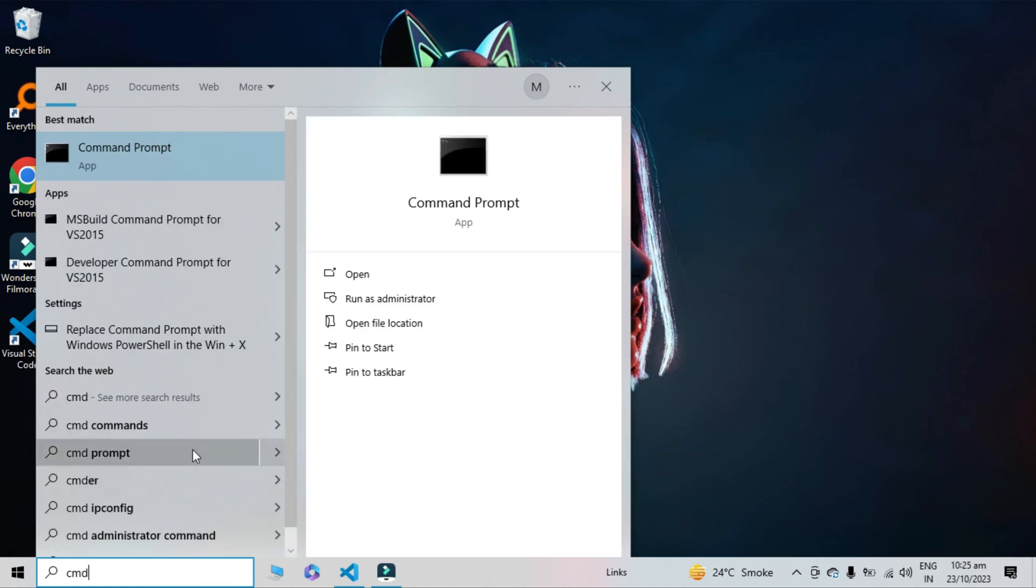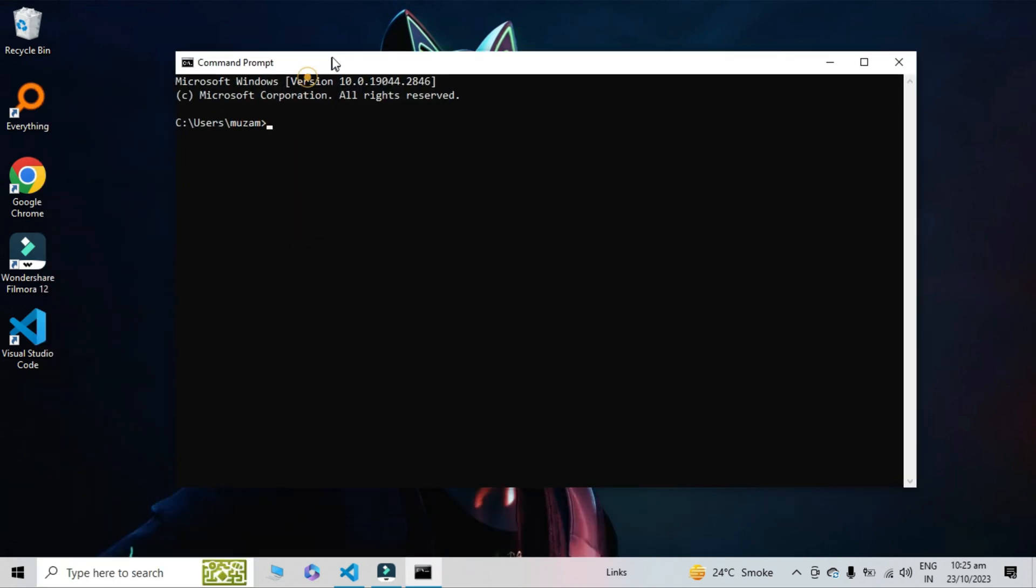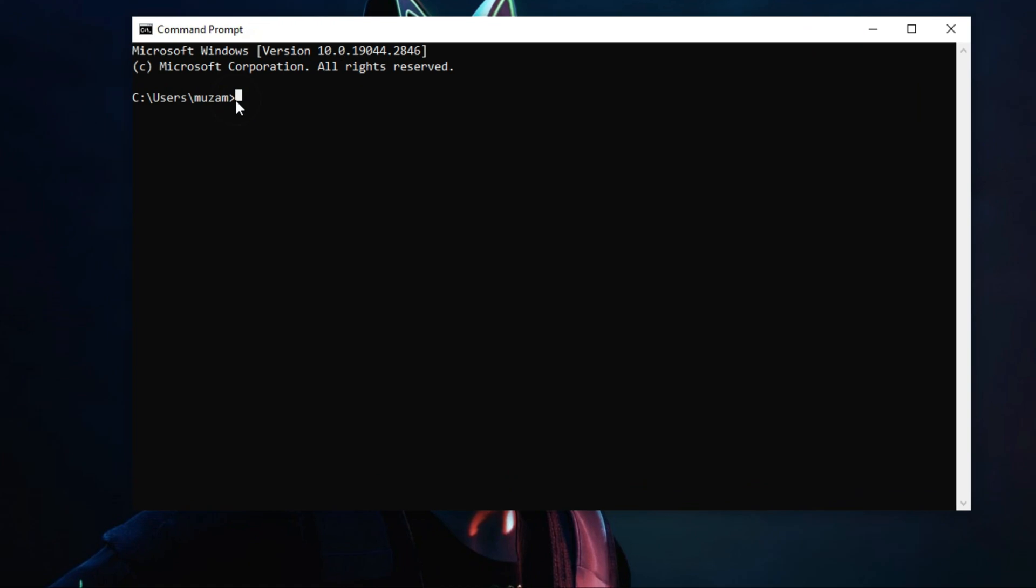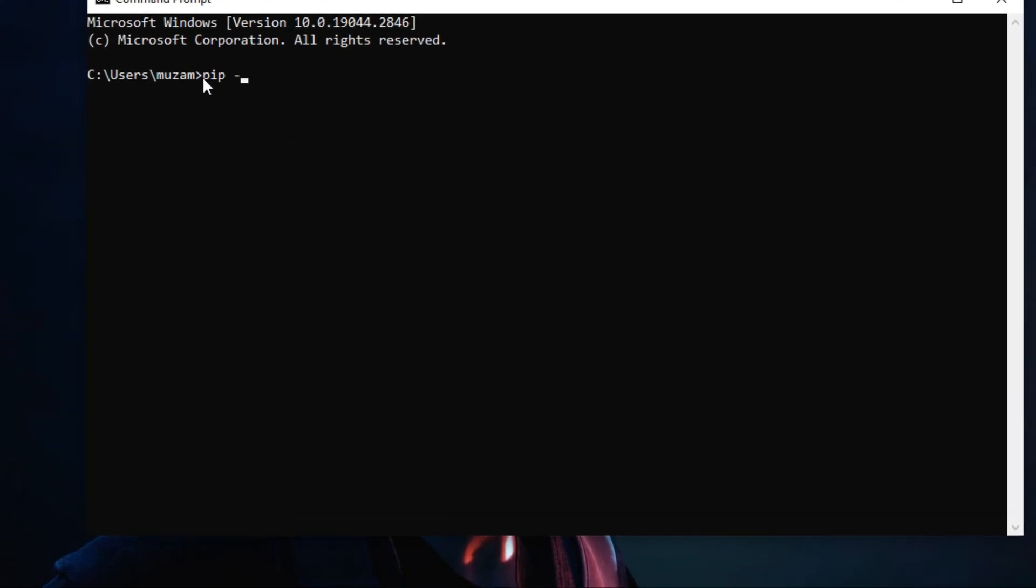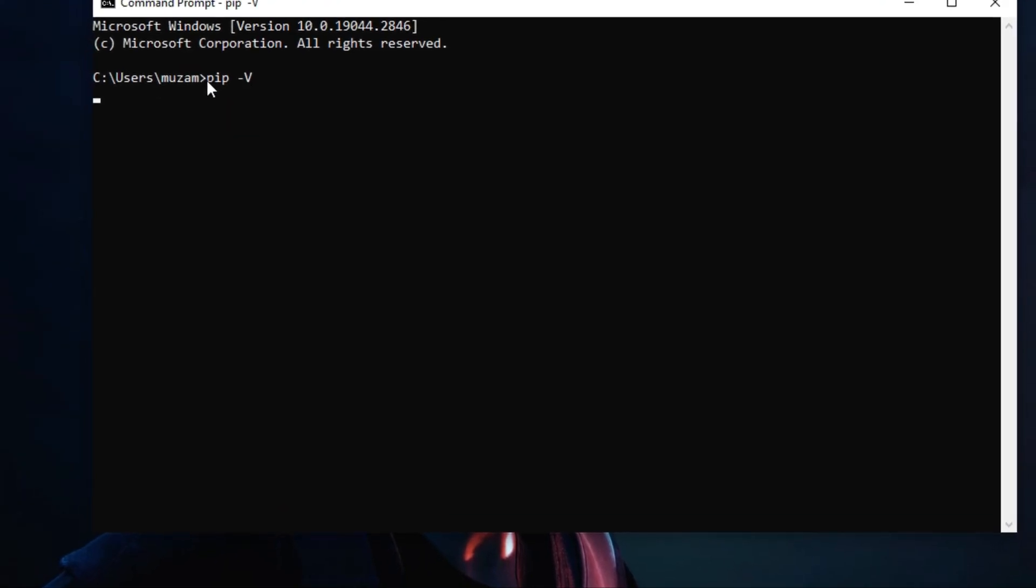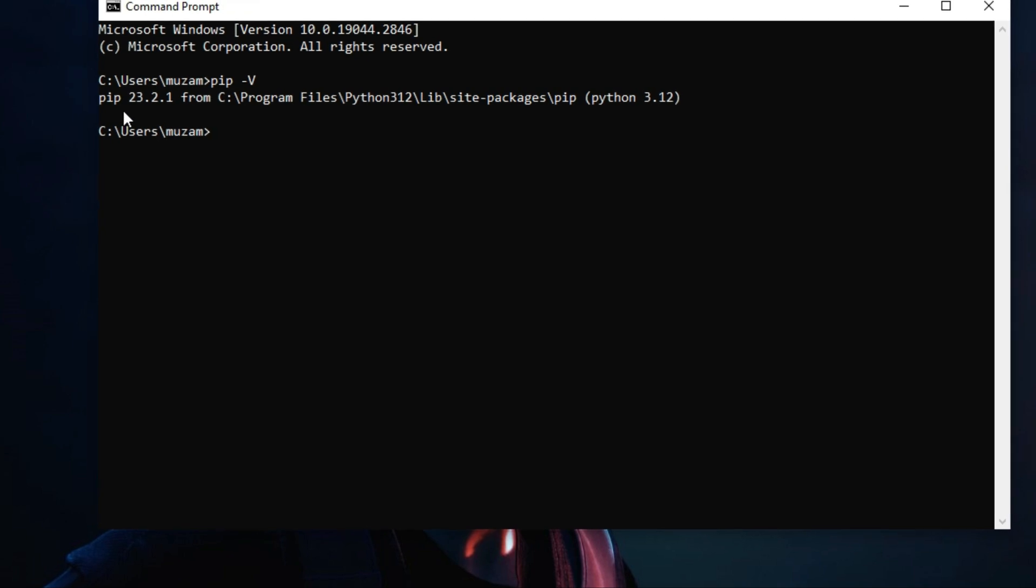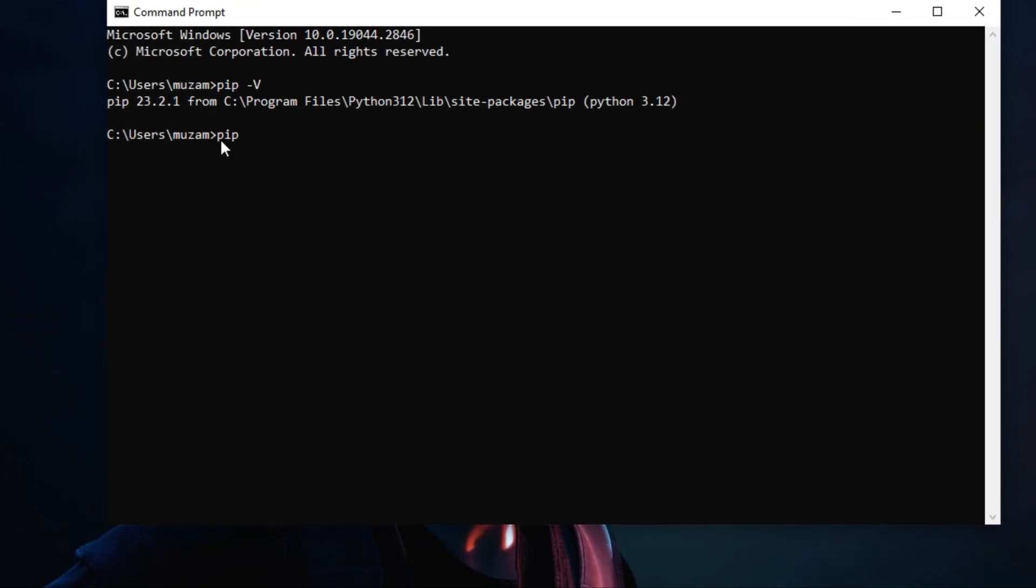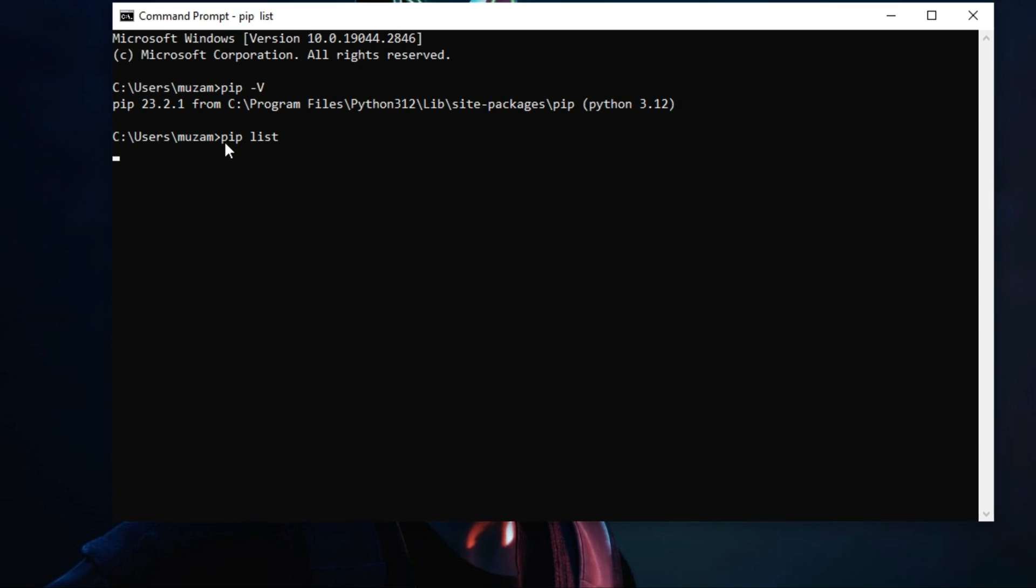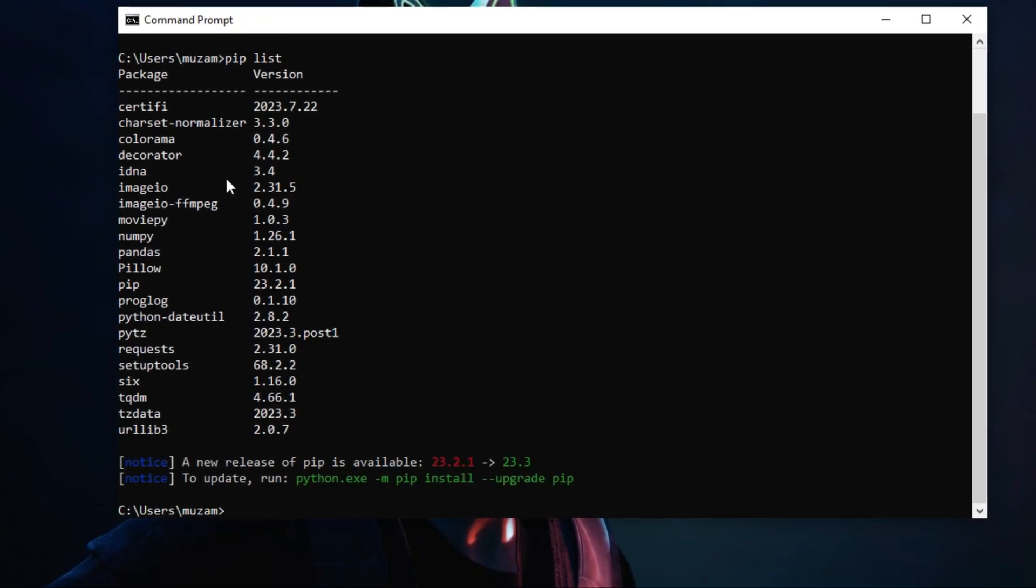Check your pip version that you have installed on your operating system right now. Simply type the command: pip space hyphen capital V, and hit enter. You can see the pip version. Now type pip list and hit enter.